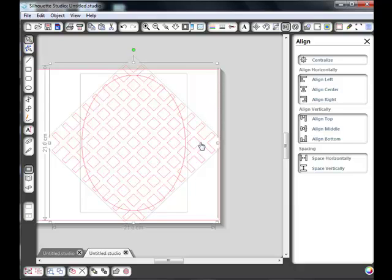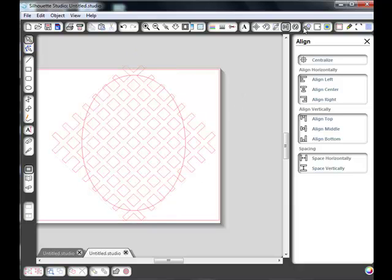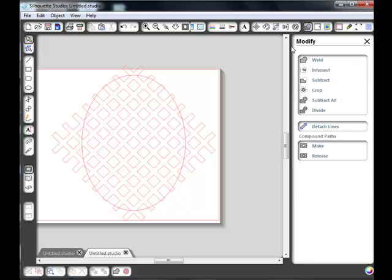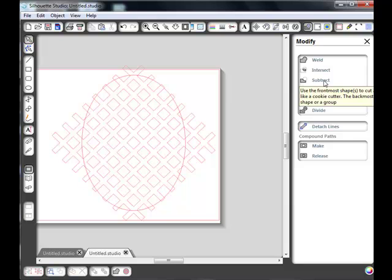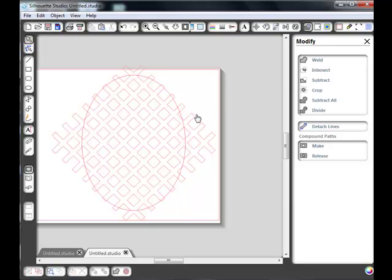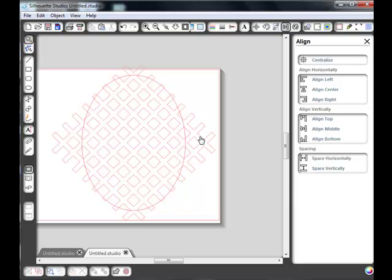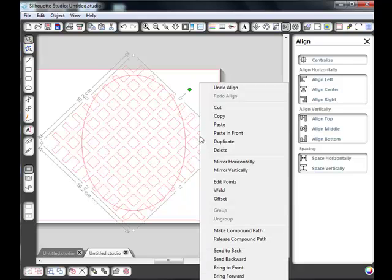Now at the moment we made the grid first and the oval second. We're going to cut a hole in that grid. If we go up to the modify window and we're going to subtract, that uses the front most shape to cut a hole in the background shape. We don't want the center part cut out, we actually want the outside part cut out. To do that we need to bring that grid forward. We made the grid first so that's behind the oval. We need to bring this grid to the front. Right click on it and go right to the bottom, bring to the front.